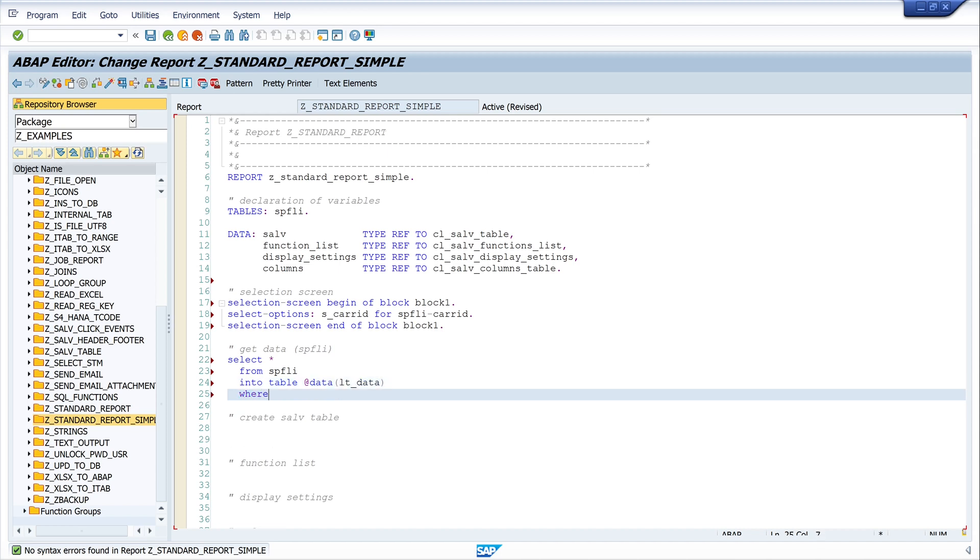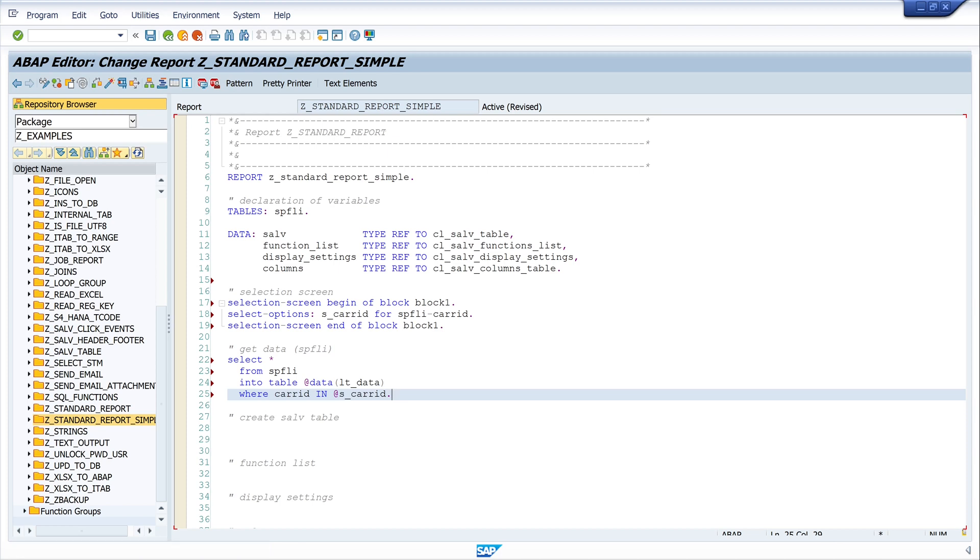WHERE CARRID in s_carrid. And this is important because if the user picks a special carrier ID, then this selection should be in our WHERE clause.